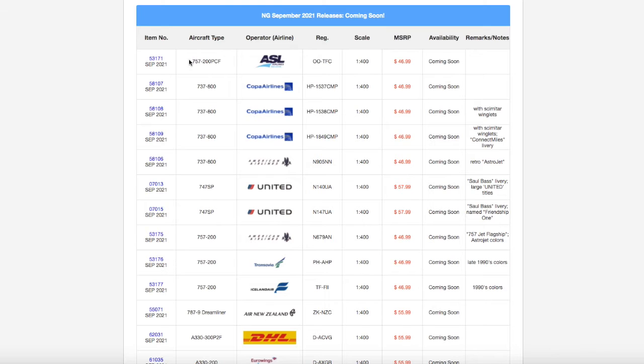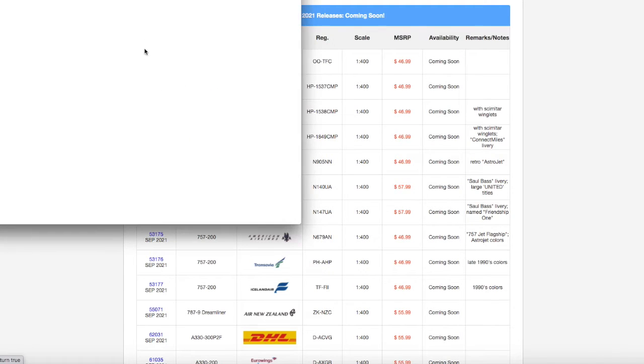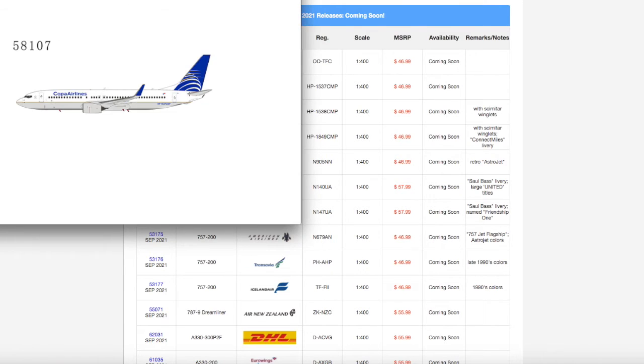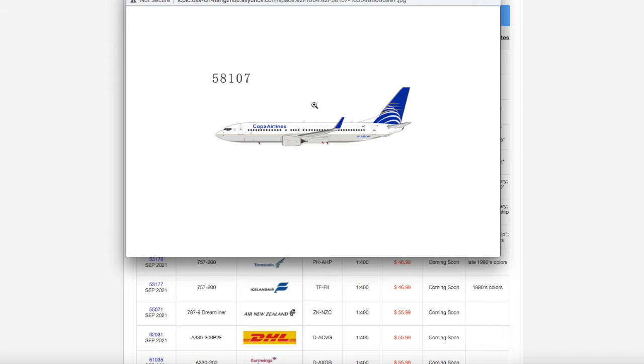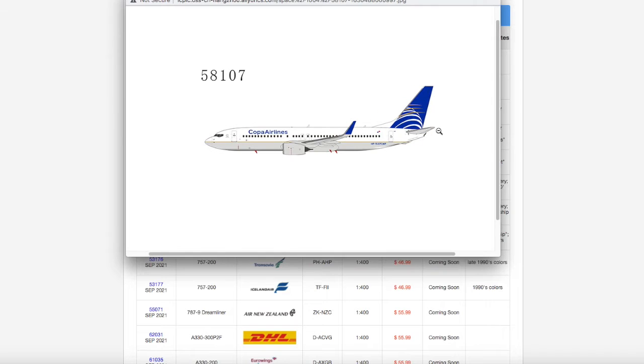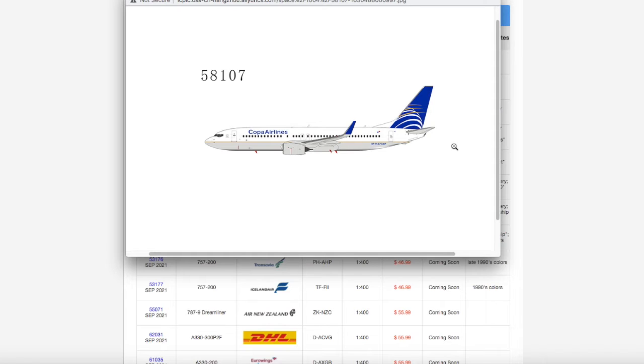Moving on down the line, we have a Copa Airlines 737-800. This release has a lot of Copa Airlines models for some reason. I always thought of Copa as an airline that copies United. I mean, look at their livery - it looks pretty much like United's livery, which I can kind of see why they do it.